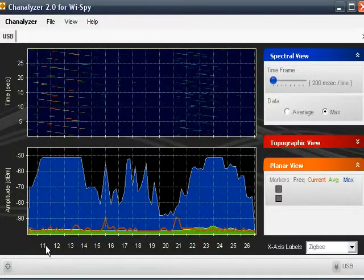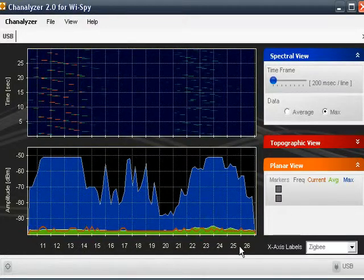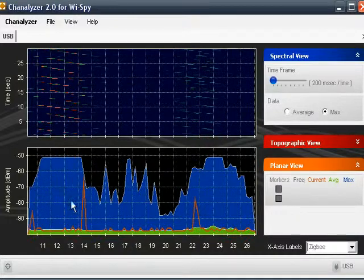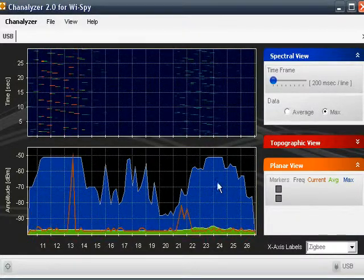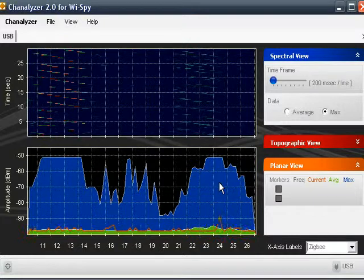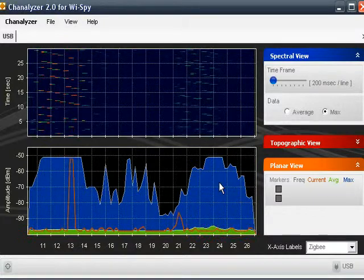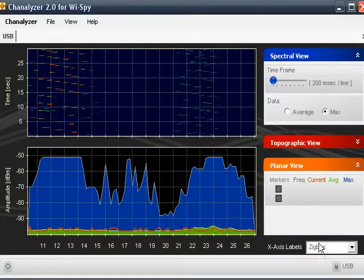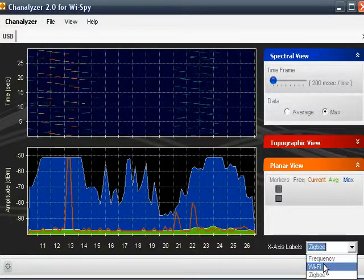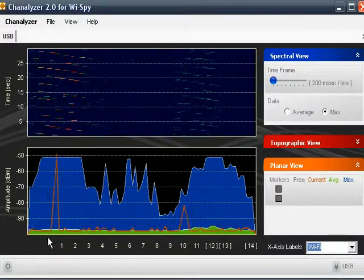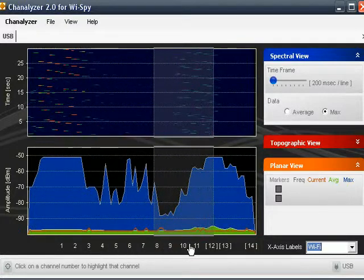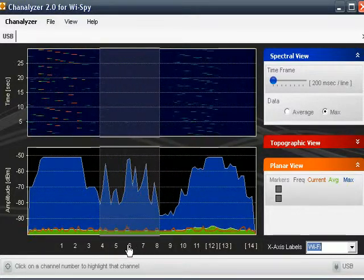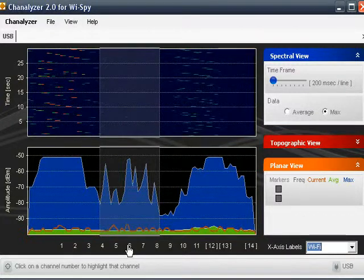I don't know anybody that has Zigbee, and I don't have access to any Zigbee equipment. I've never seen any Zigbee in my spectrum analyzing — at least if I did, I didn't know I was looking at it. In my area, Zigbee is really not popular, so I never really used that particular label. I almost always use the Wi-Fi label because anytime I'm using this, it's generally related to Wi-Fi — trying to track down problems or trying to put in new equipment.